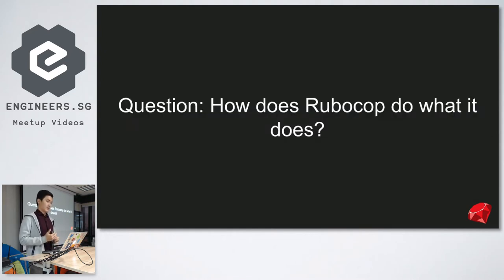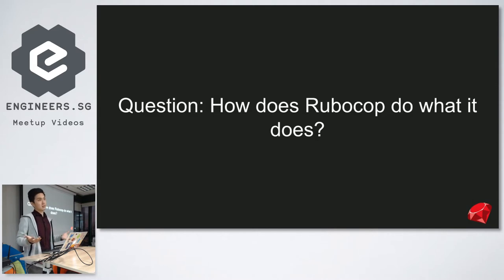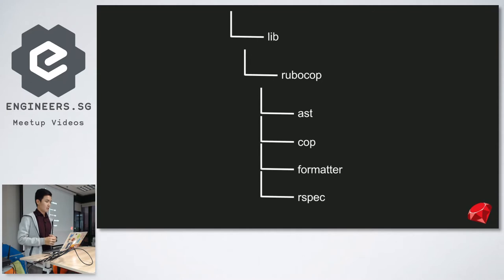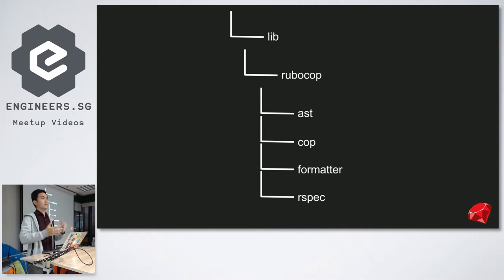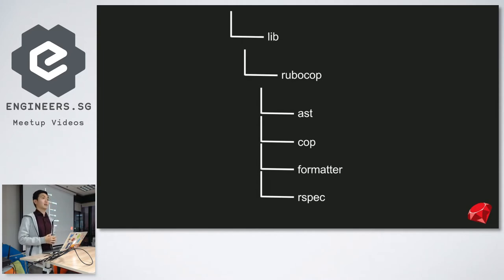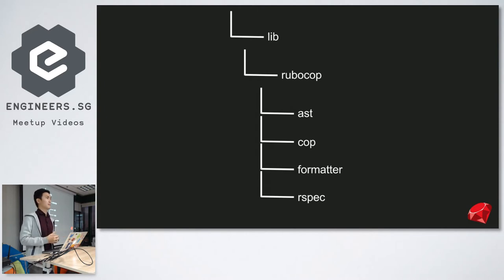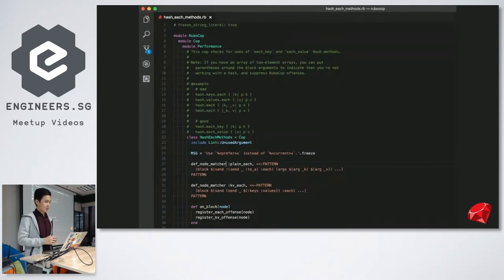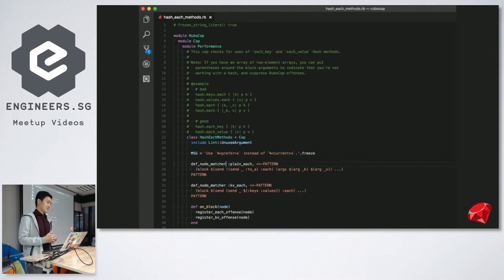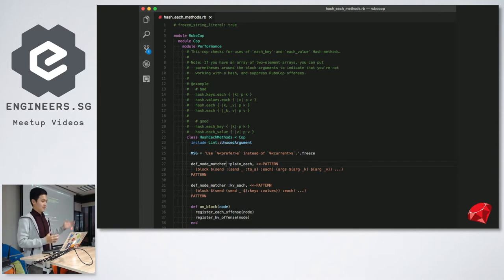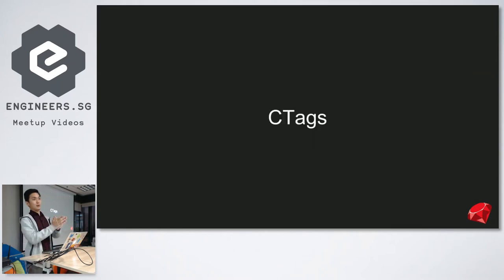When I started to look into the RuboCop code base, I asked myself, the obvious question is, how does RuboCop work? How does it do what it does? I looked into their code base, and these were the apparent, obvious structures. I saw a folder named AST, which I knew nothing about, COP, formatter, and rspec. I had inclination to go into COP, because that seemed like the most obvious thing. That's probably where it keeps all its good logic. I opened up one of the COPs, and this is the hash each COP. And then I was like, oh my gosh, what is this? I see a lot of methods that I didn't understand. And I also wanted to make a quick diversion into this thing called c tags.